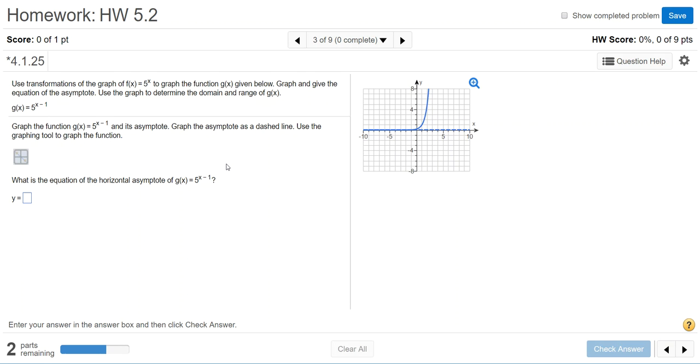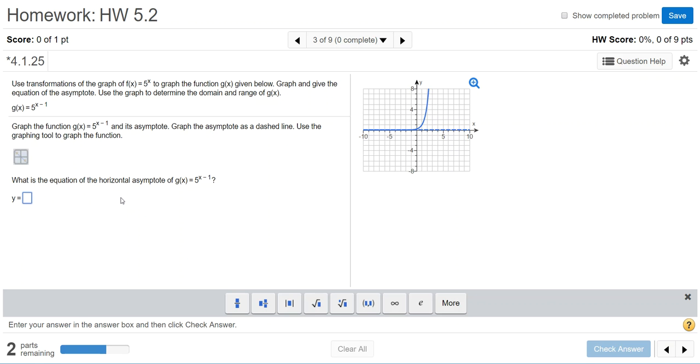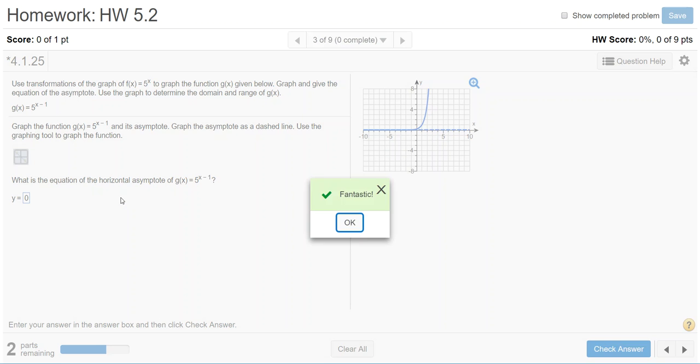The next step asks for the equation of the horizontal asymptote. You're going to submit y = 0 and check that.